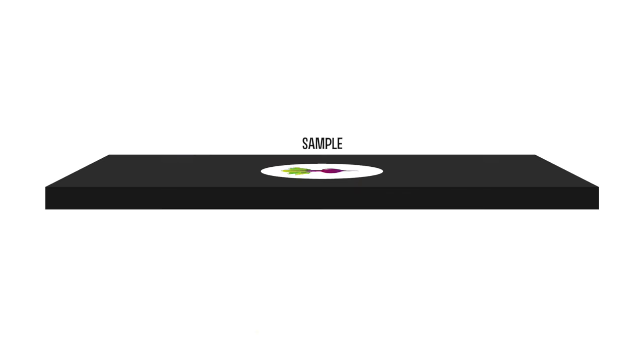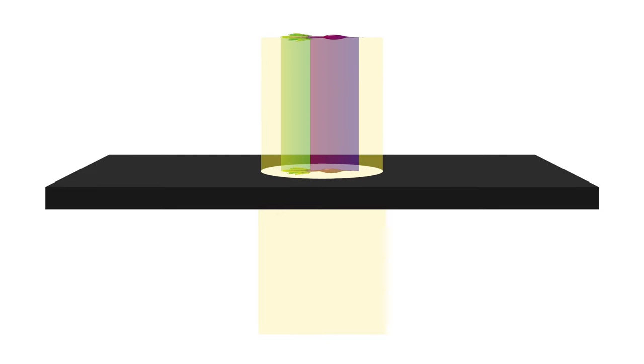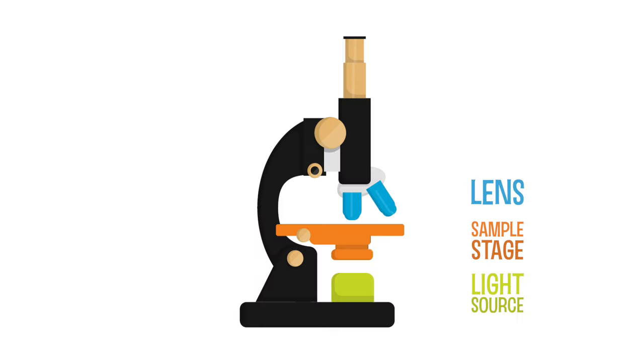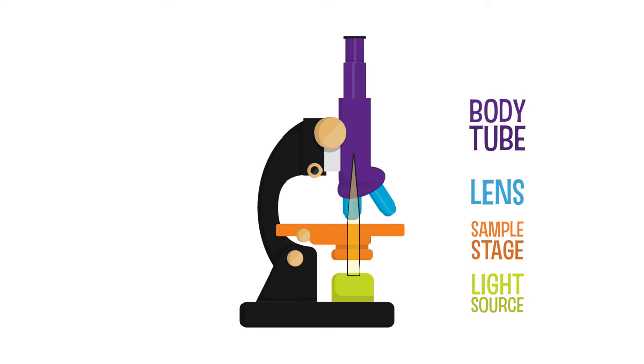When light goes through the sample, some colors of photons get absorbed by the object. The rest bounce straight through towards the first microscope lens. Once inside the tube, the lens angles the light to its focal point, and then magnifies the flipped image.